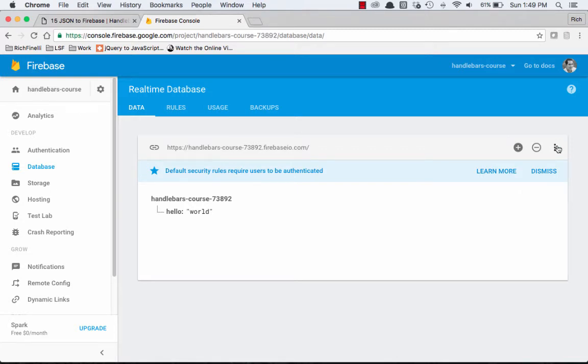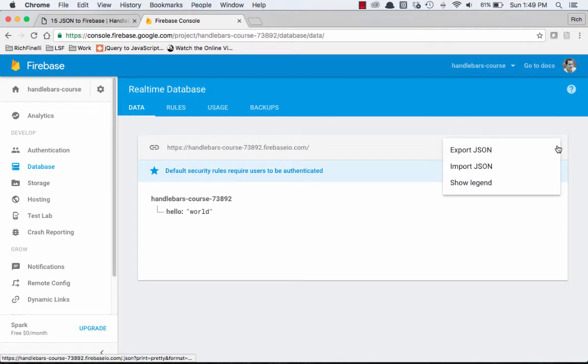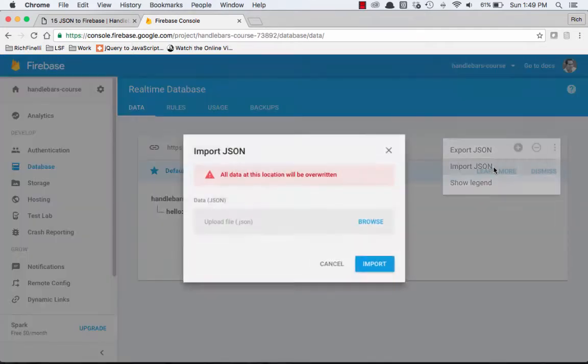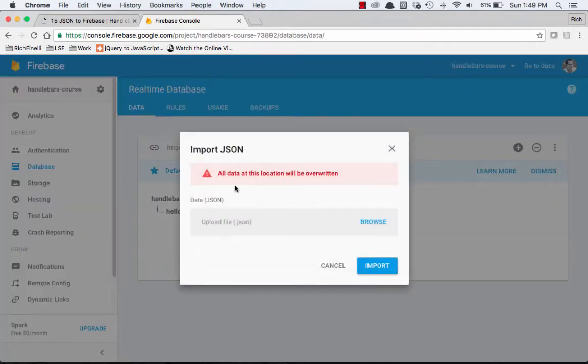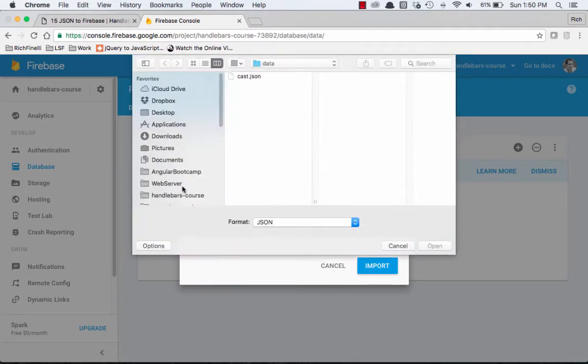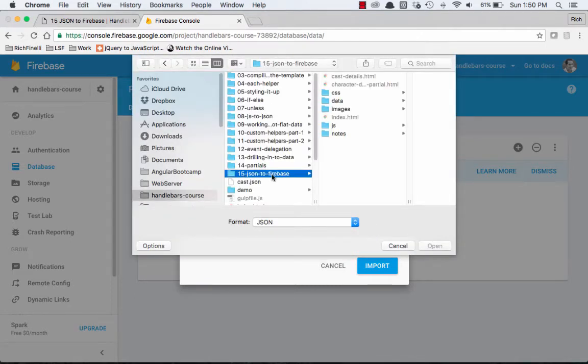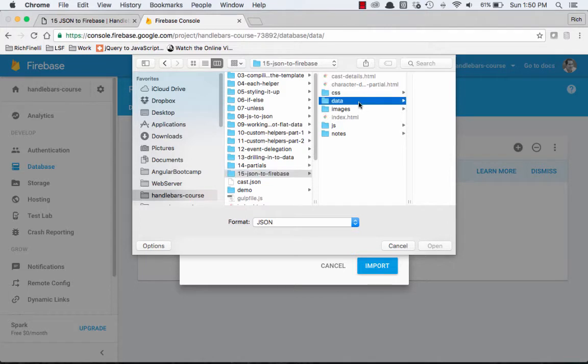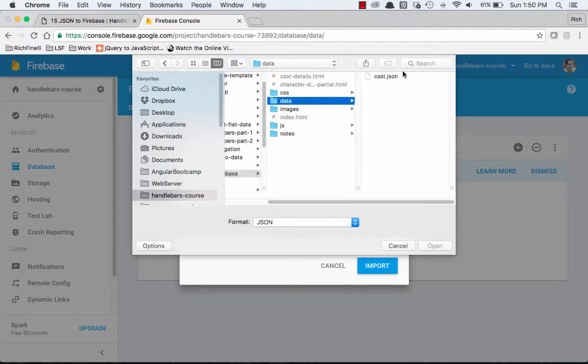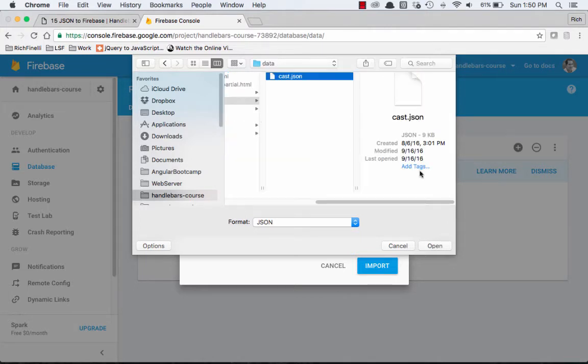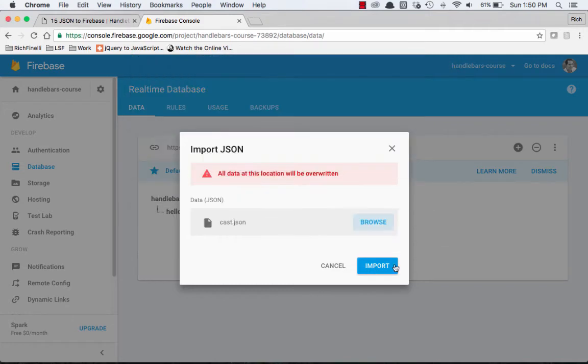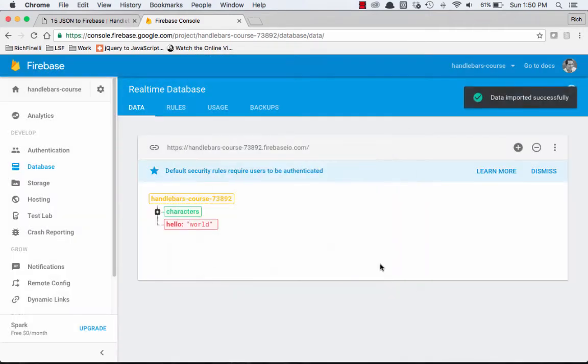But what I'm going to do instead is instead of recreating that entire object that has all of our Game of Thrones characters, I'm just going to say import JSON. It's going to tell you that all data at this location will be overwritten, and that's good. So I'm going to browse, and I'm going to find my handlebars project file. I'm going to go to the data where our JSON was located, and I'm going to import cast.json. And I'll say import, and here it all is.